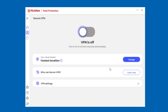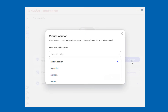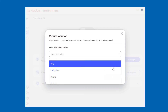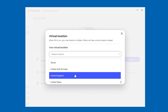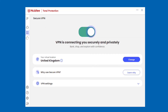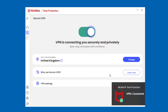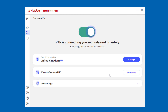Before turning it on, choose the virtual location that you want to appear to be accessing the internet from. For example, I'm based in the US but I'll change my virtual location to the UK. After changing my virtual location, the VPN automatically starts and my internet traffic is now secure and private, and I can watch the must-see program.